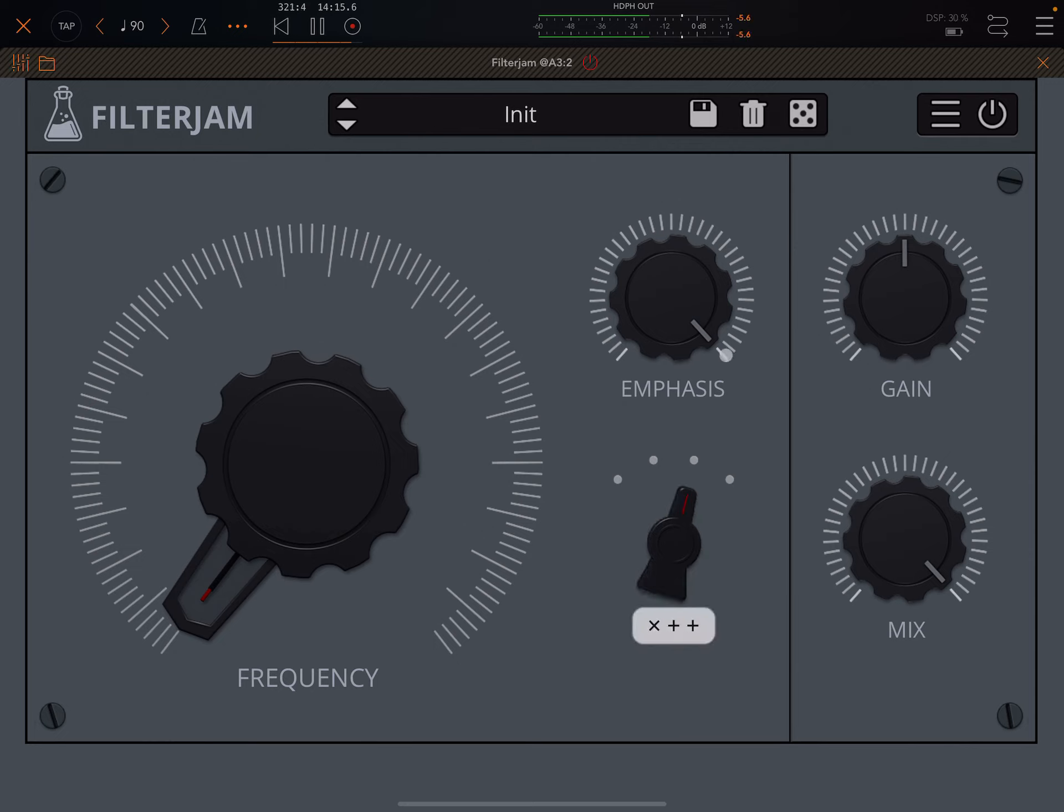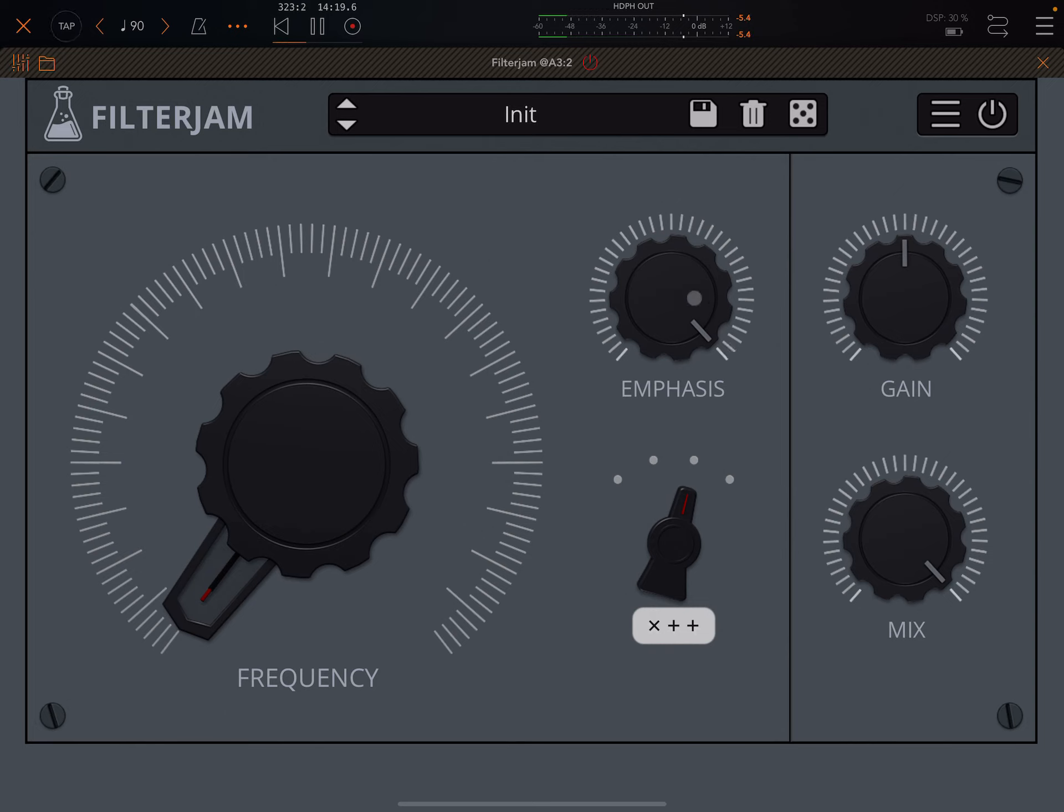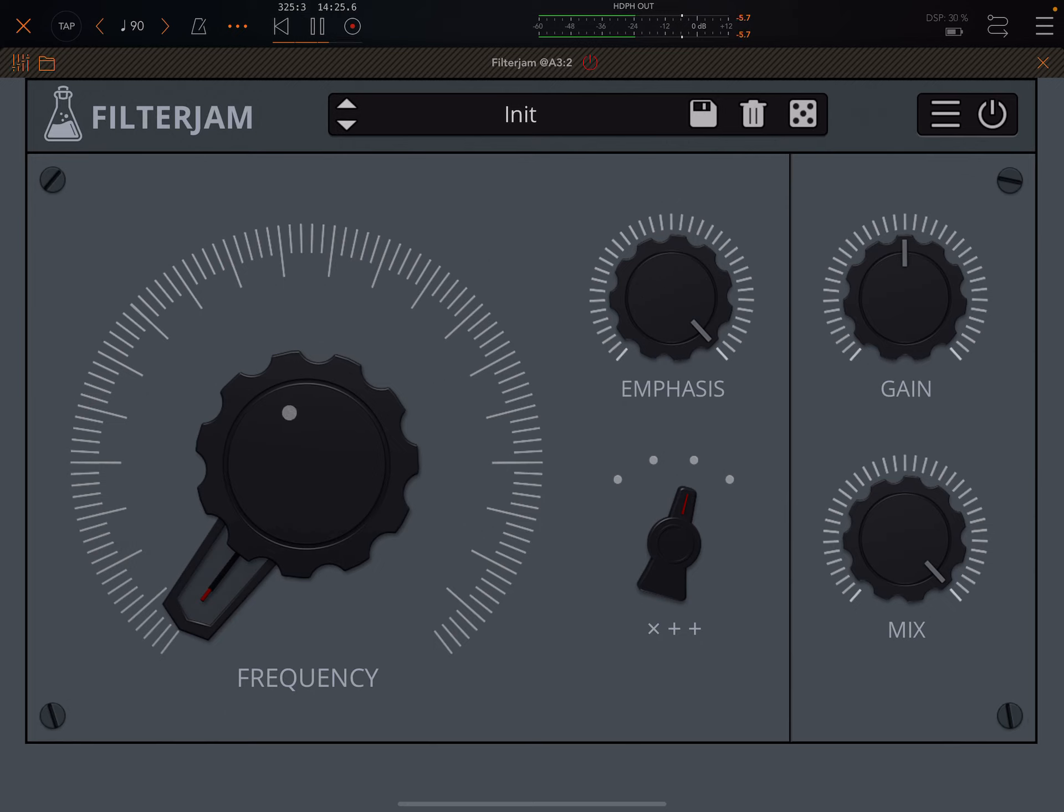And in general, they increase in intensity as we go up. We've also got this emphasis knob here, which is basically resonance as far as I can tell. Lovely big frequency knob here, gain knob, and a mix knob.